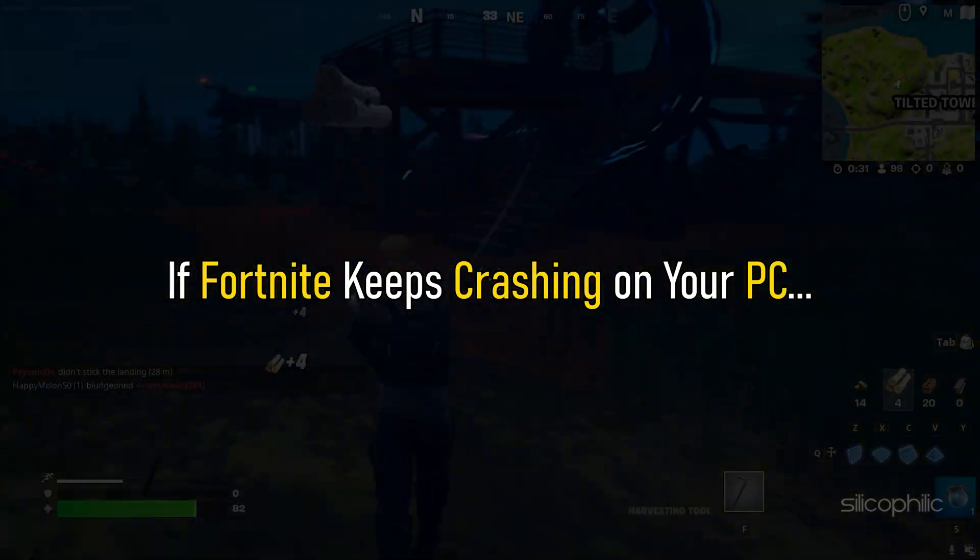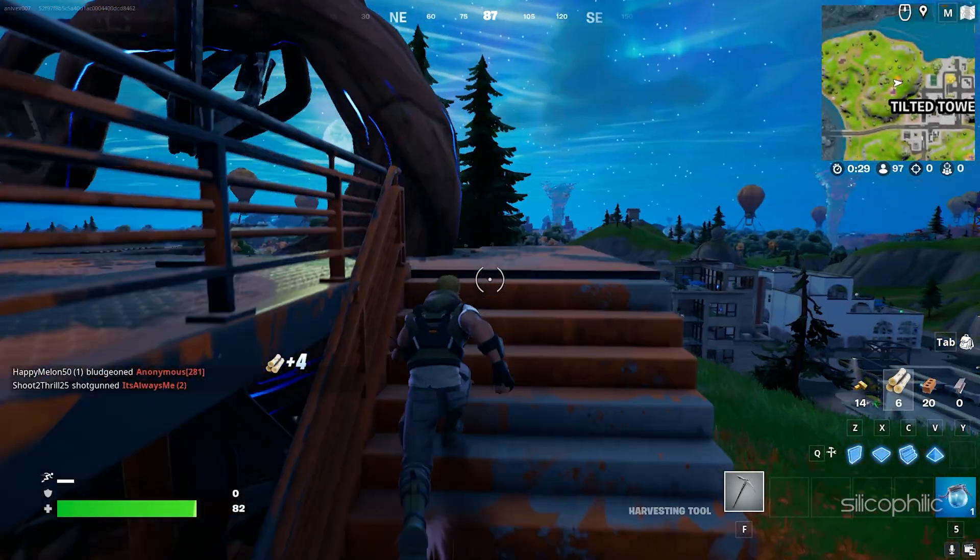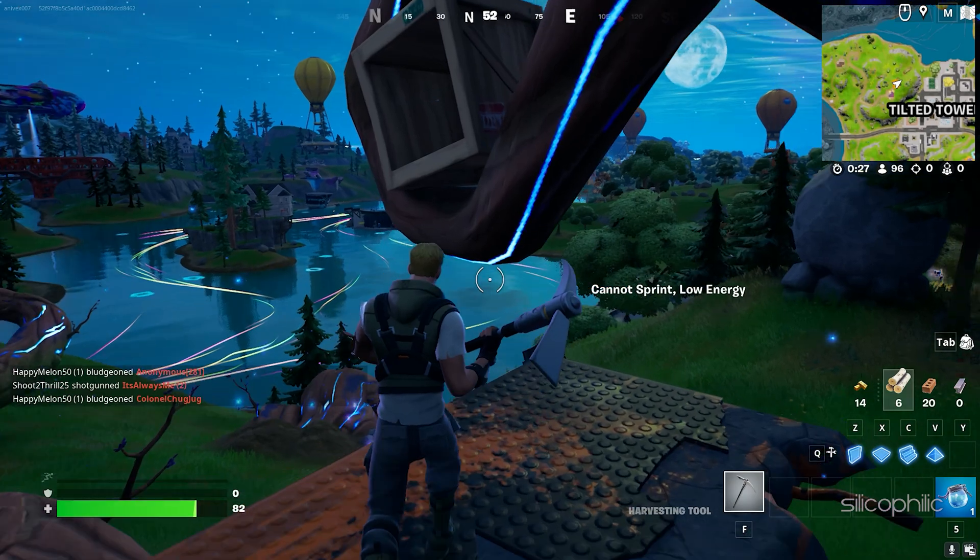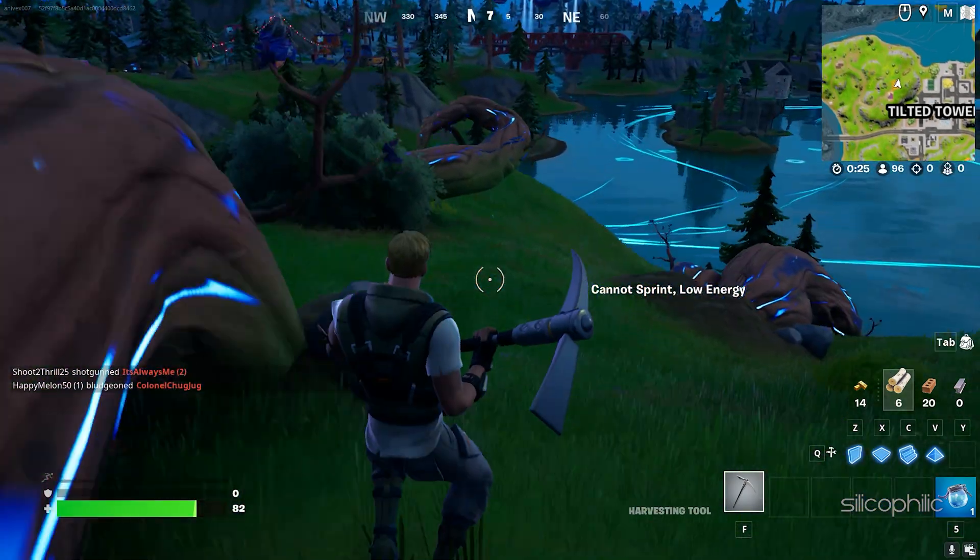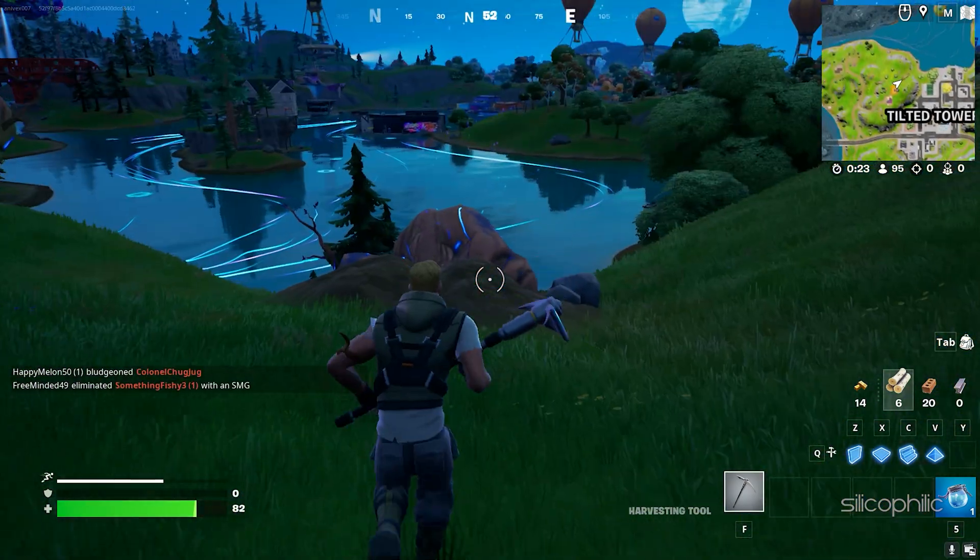If Fortnite keeps crashing on your PC, then we know how to fix it. Watch this video till the end and learn how to solve this problem.